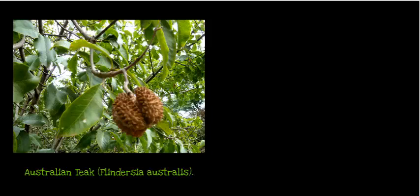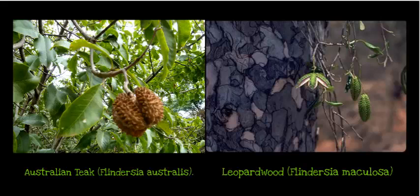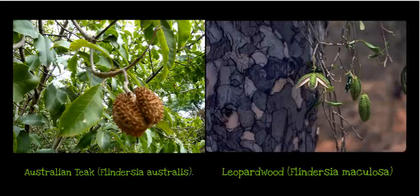Evidence that eucalypts evolved from the rainforest comes from one particular species pair. The Australian teak, largely confined to the rainforest, shows adaptations to dry conditions and is closely related to the leopard wood. We can see similarities in their fruit. The Australian teak favours rainforest environments while the leopard wood is mainly found in very dry climates. This provides evidence that the rainforest gave way to eucalypts, and that eucalypts did evolve from the rainforests.